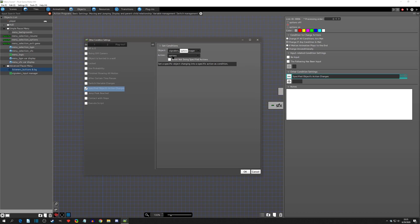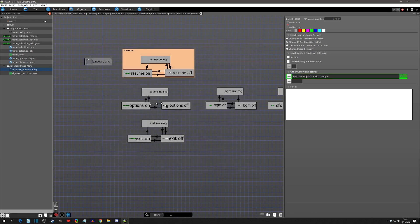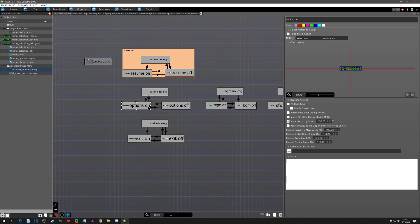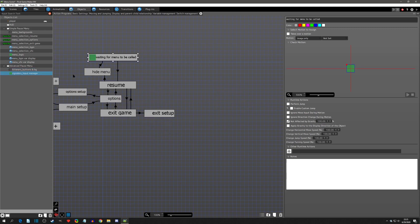There's an option right here that says 'when not doing this specified action' — this can be really handy — but in this case we just want to say: if you're in the options action, this will be true. So once it's true it goes to 'options on.' Again — you press down, now options — and this state is saying 'hey, anyone who's listening, I'm in options.'